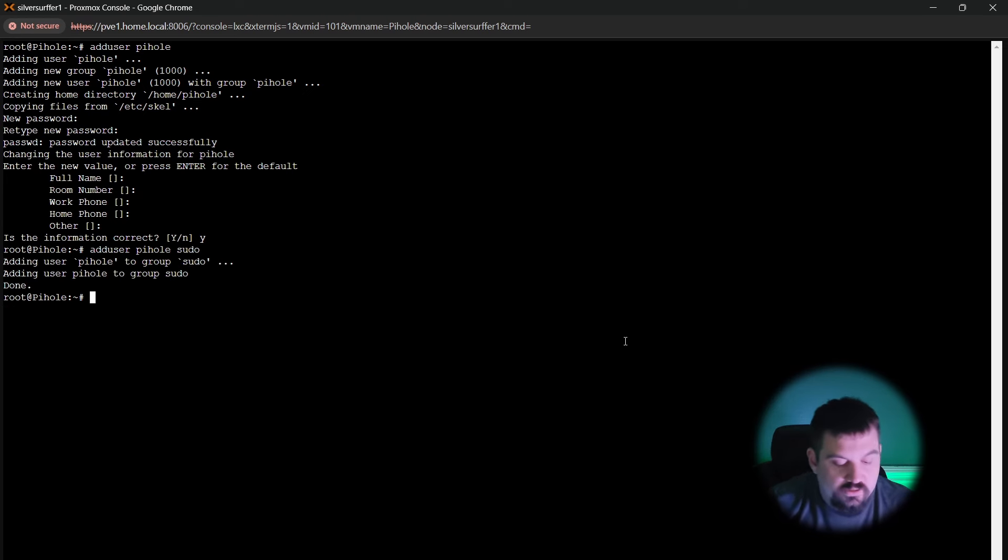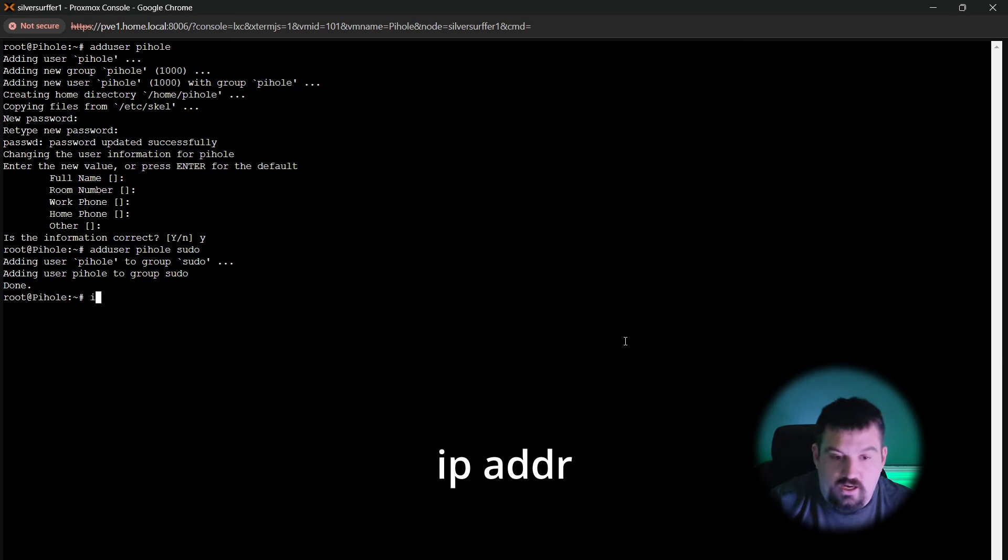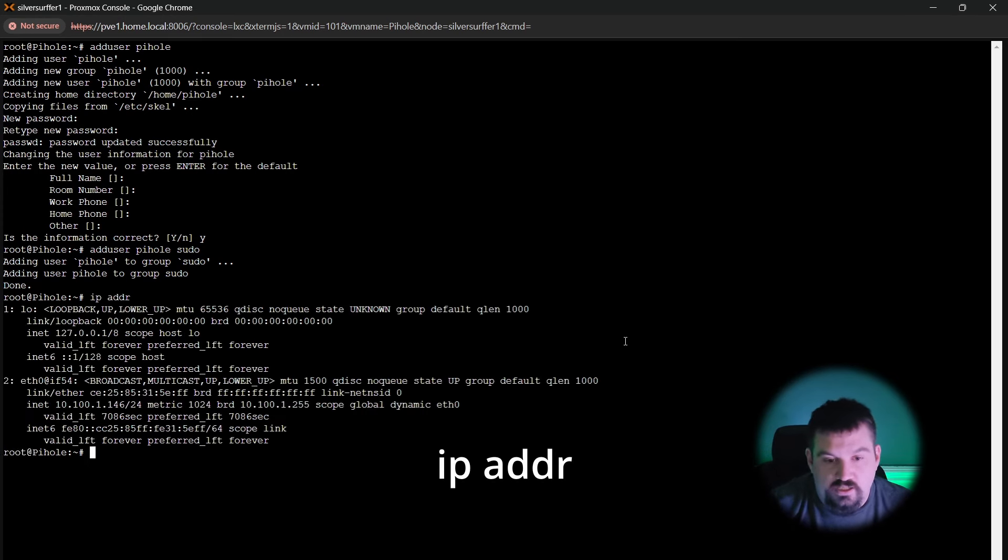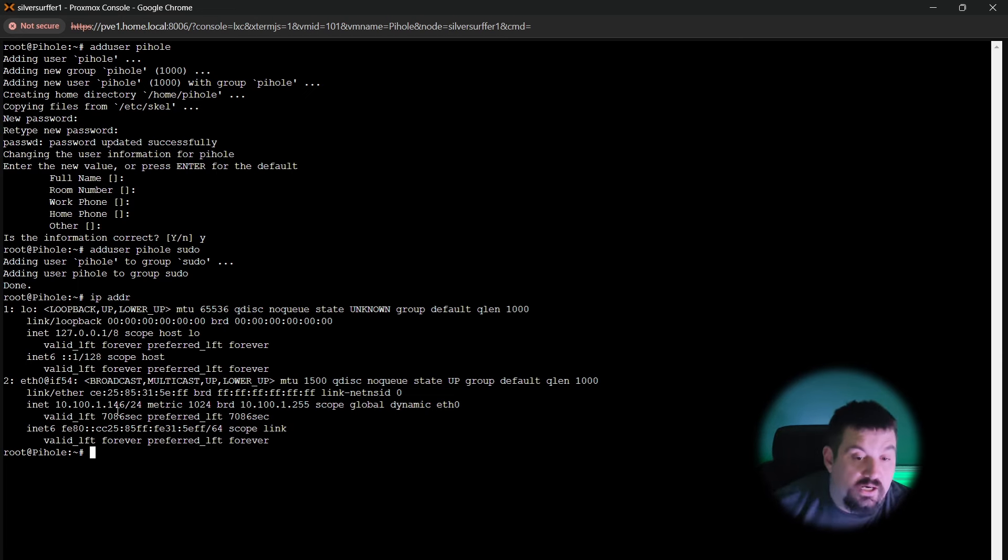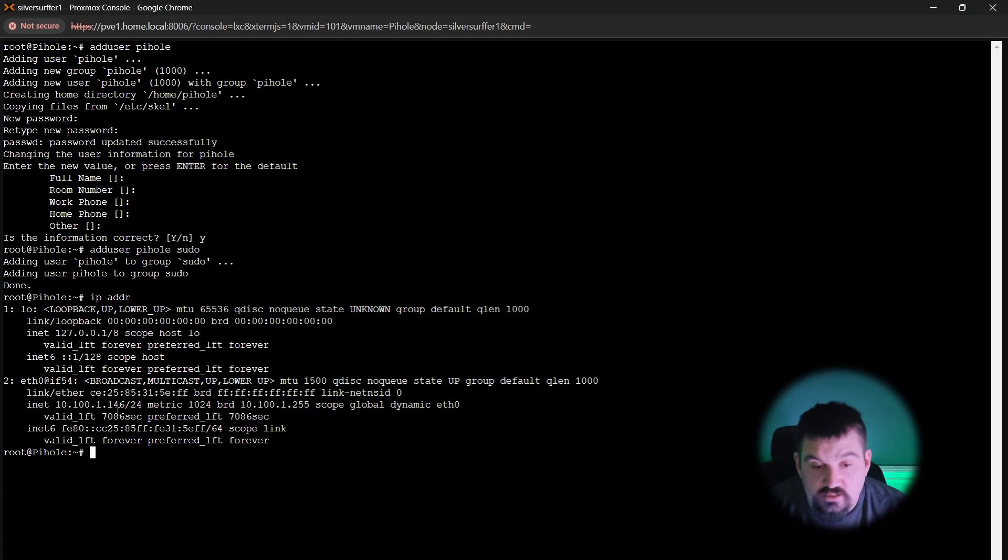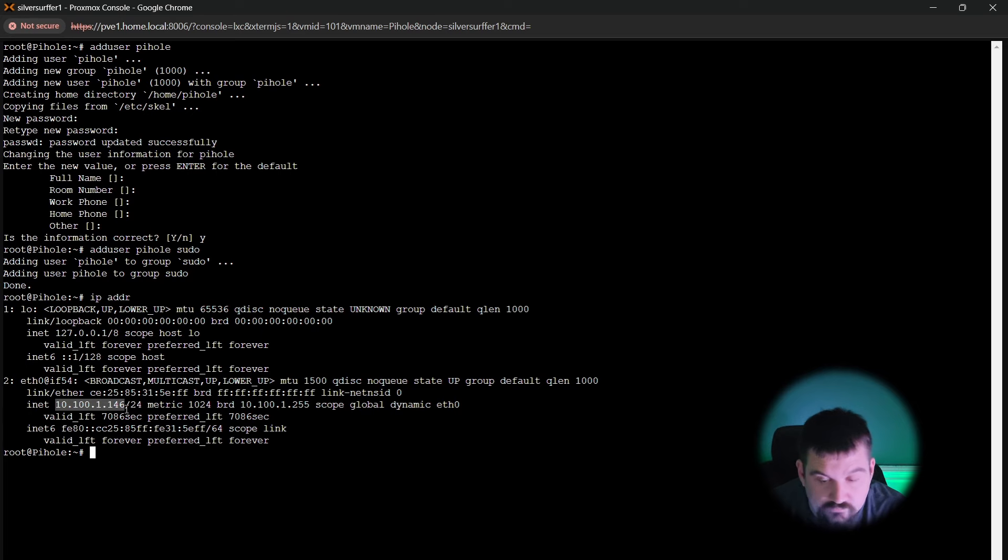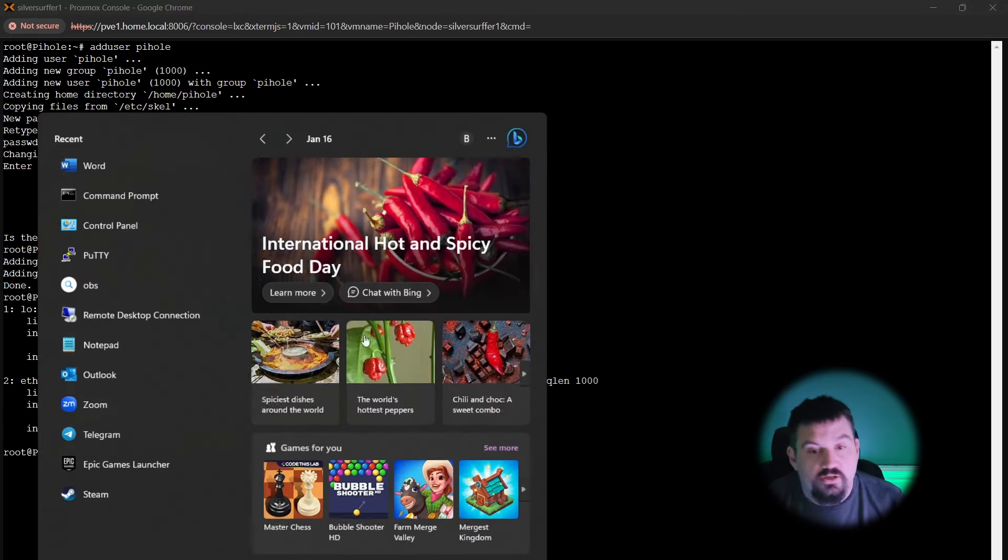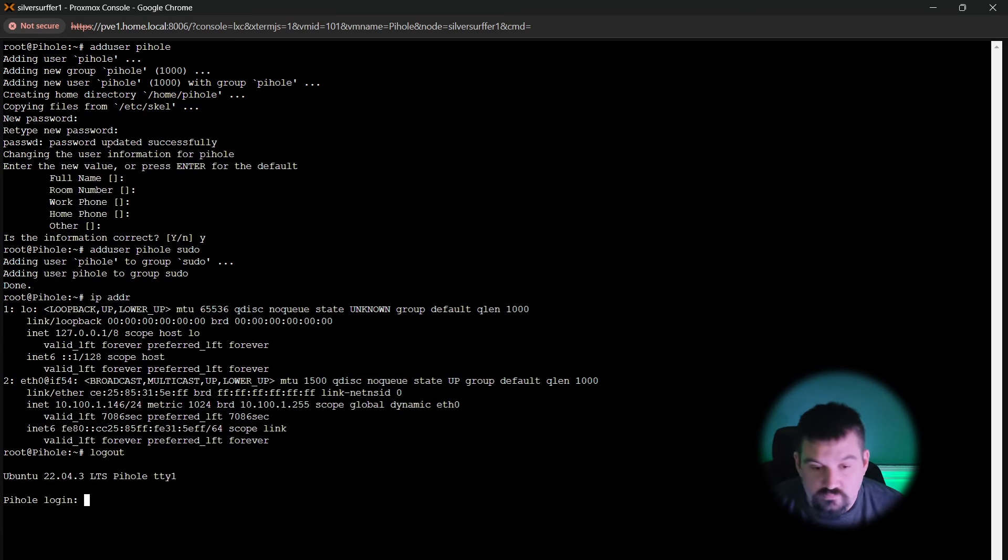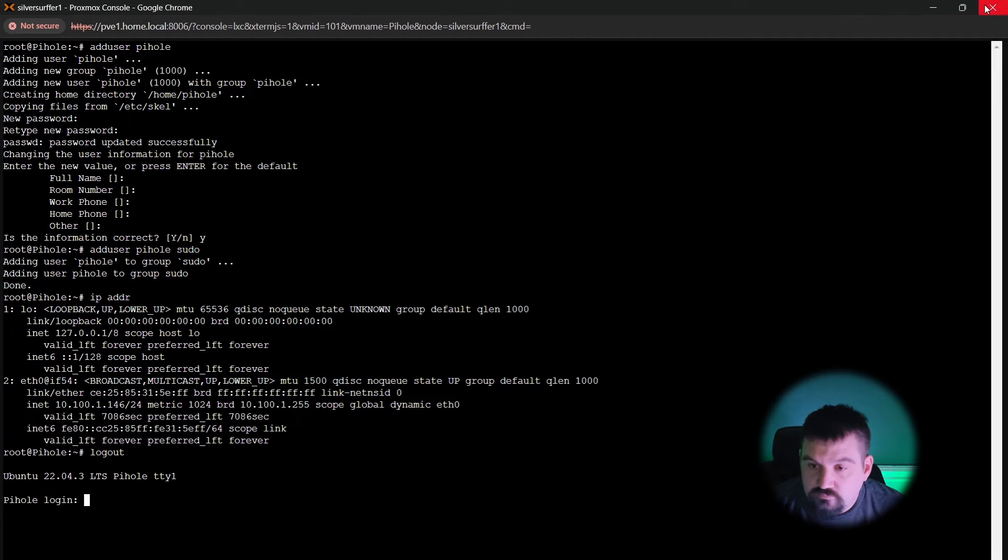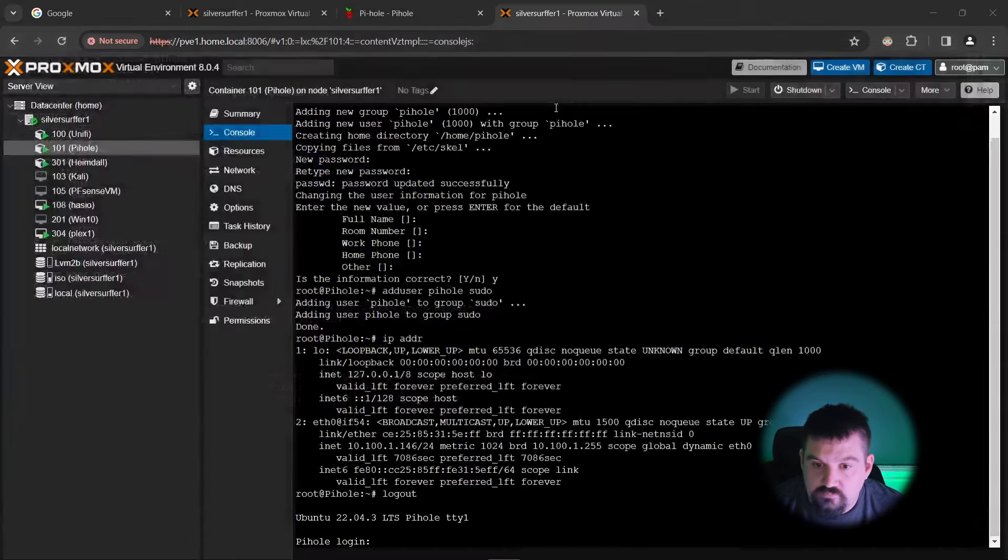Once you get done, we're going to go ahead and do IP dash ADR, which stands for IP address. We're going to make sure that we have an IP address. So mine is going to be 10.100.1.146. As you can see, it is right here. Now I'm going to go and actually log out of this one. So I'm going to log off and then close this out.